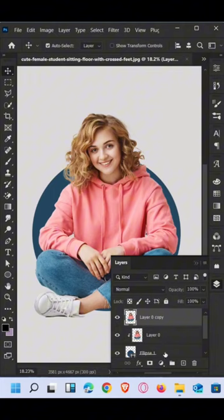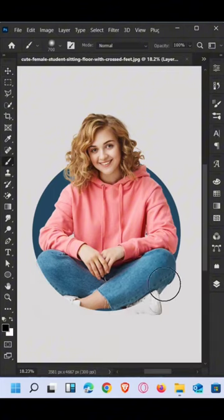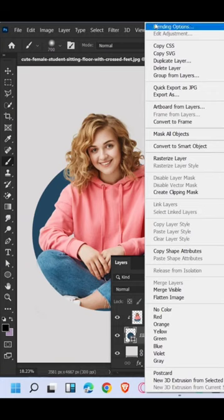Duplicate this layer and add a layer mask. Go to the brush tool and brush like this. Then go to blending options and add a stroke like this.